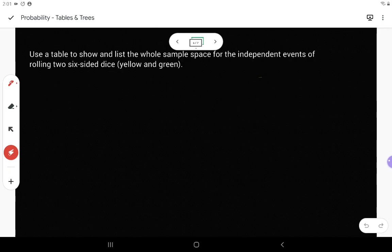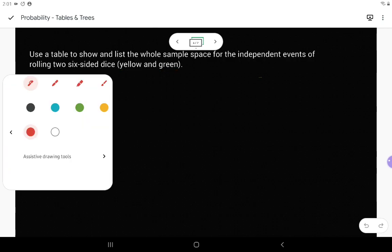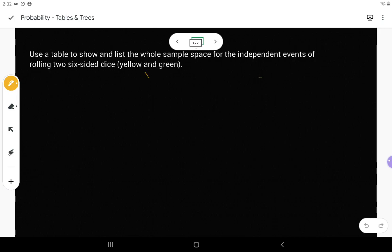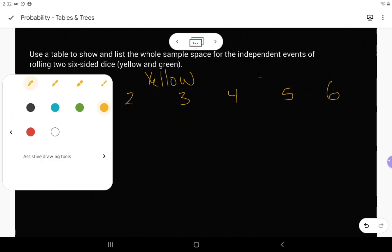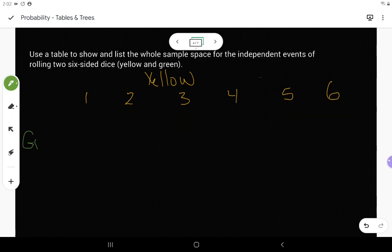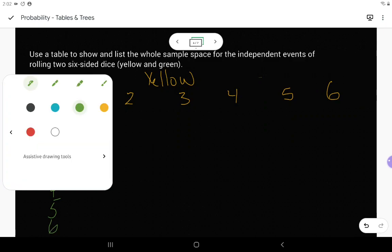Use a table to show and list the whole sample space for the independent events of rolling two six-sided dice. I'll differentiate by making one yellow and one green. Across the top, I put all the possibilities for the yellow die: one, two, three, four, five, and six. Down the side, the green die possibilities in a column: one, two, three, four, five, six.